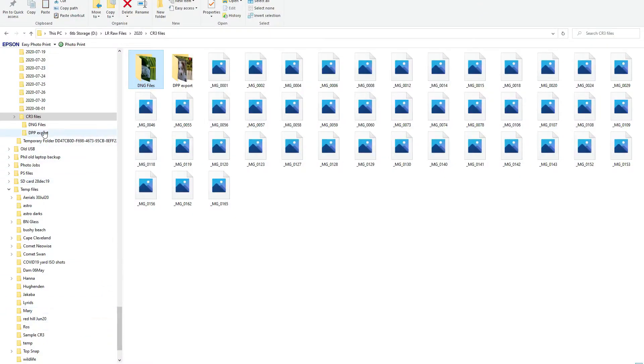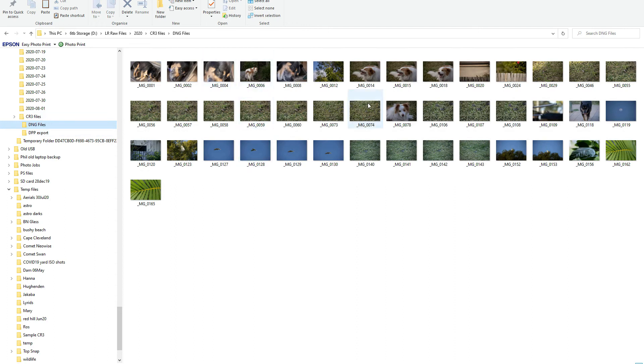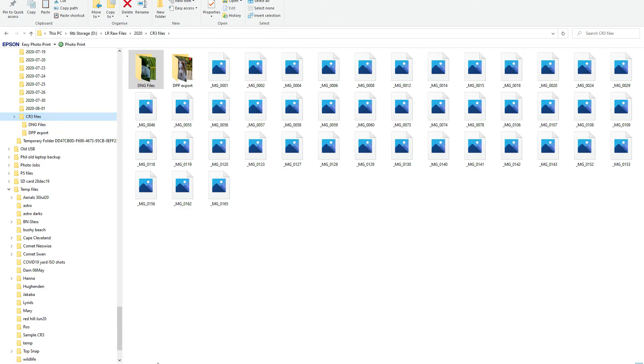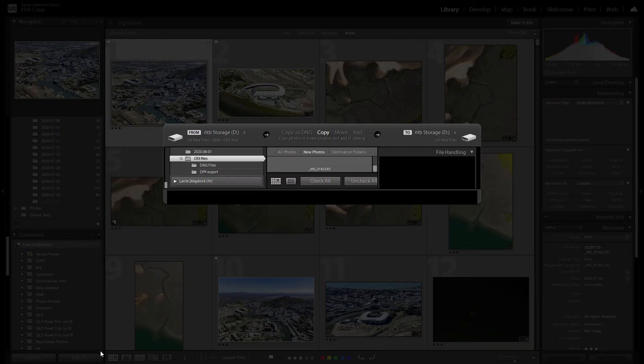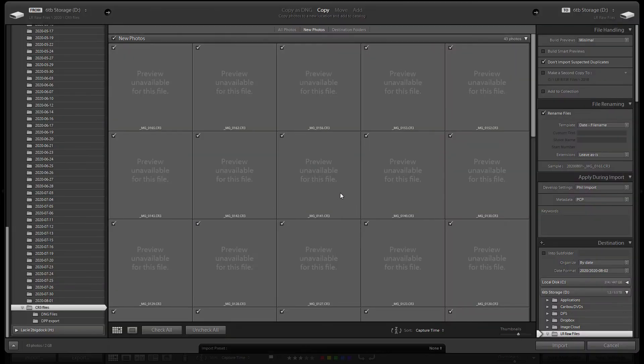Looks like that's all done now, so I'll just go okay. If I go into my folder, there's all my DNG files there now that have been converted.